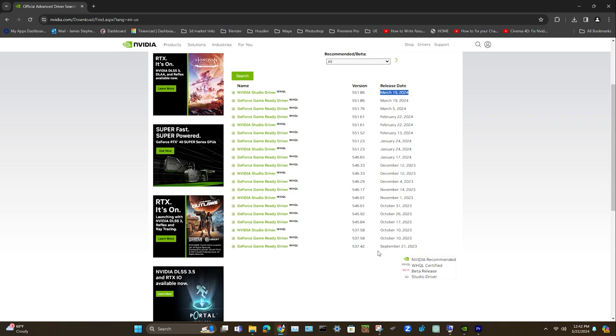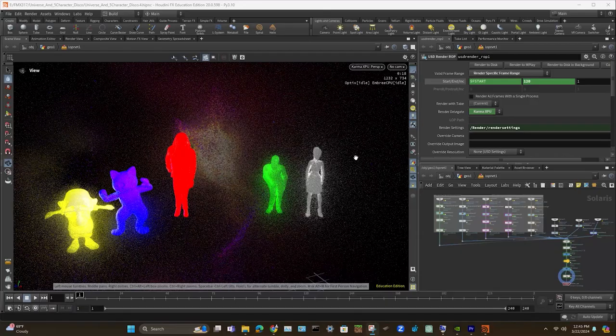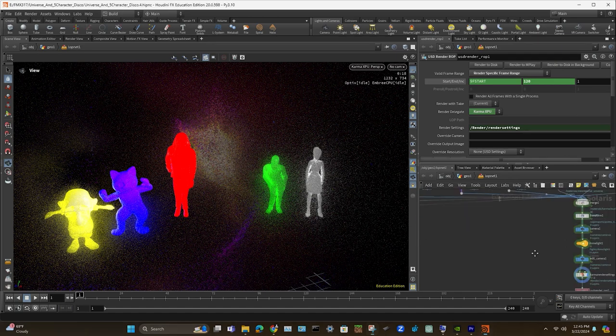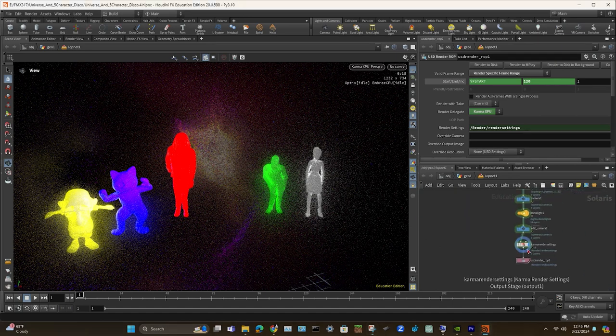Now as you can see, the oldest driver, which is a Game Ready one here, was from September of last year from when this video was filmed in March of 2024. And the oldest studio drivers from October of last year. So there is some limitations, you're not going to go back two or three years.